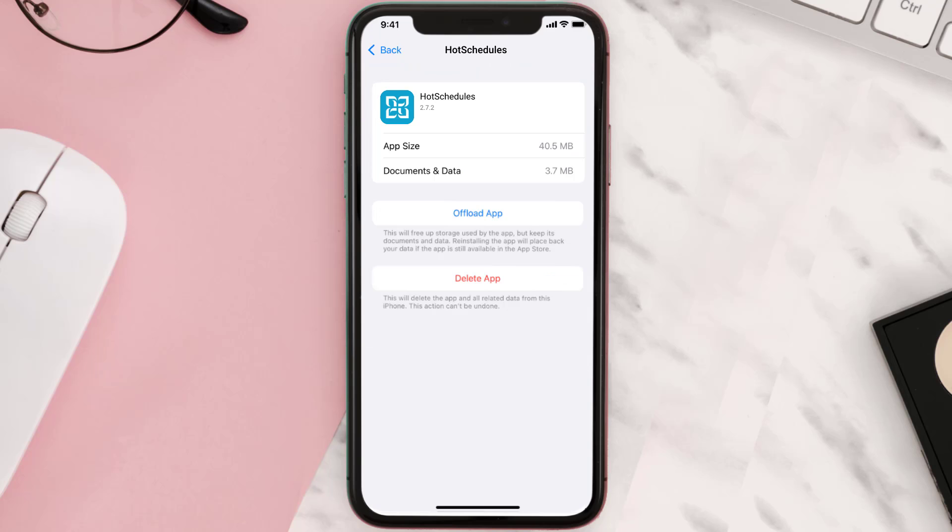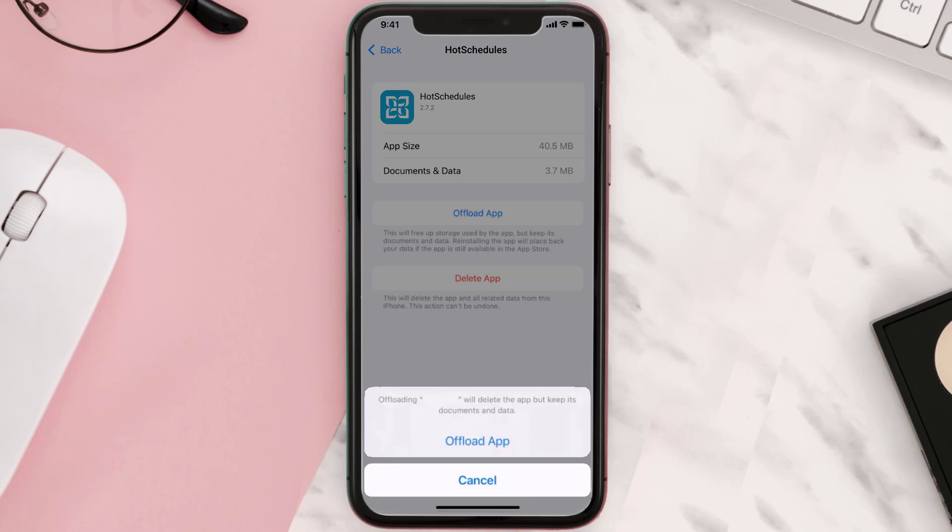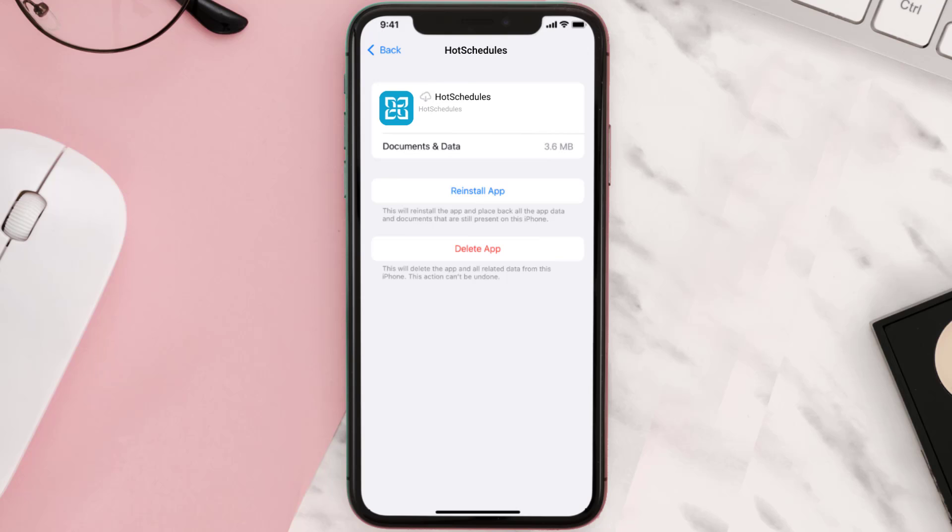Once you're on this screen, you need to tap on Offload App. Tap again to confirm. It'll take a bit for processing and then a reinstall button will show up. Simply tap on it to reinstall the app.